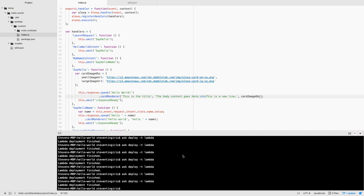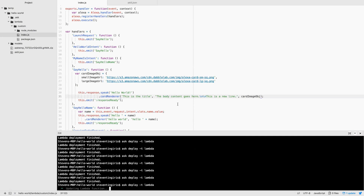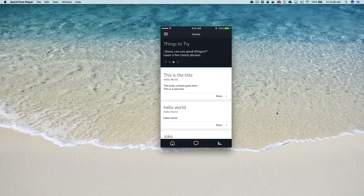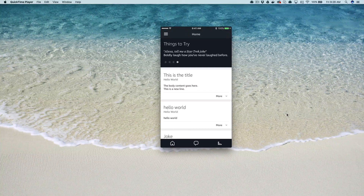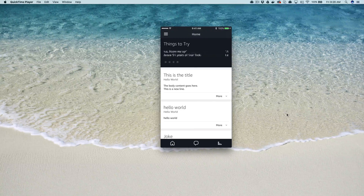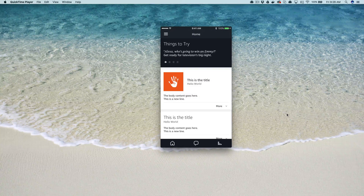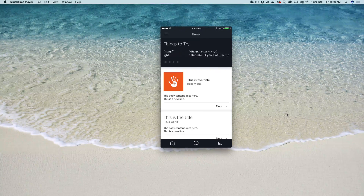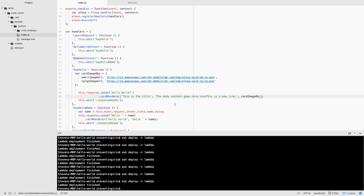Let's go ahead and deploy this and give it a try. Alexa, open Hello World. Hello World. You can see this time there is my image. So that is, for the most part, all you need to do to use home cards in your skills. Home cards are a good option because they're the lowest common denominator. You also have display templates which you can use if you're targeting the Amazon Echo Show, but right now they only show up on the Show, so if you want to provide a visual element across devices, you can do that with the companion app using home cards.